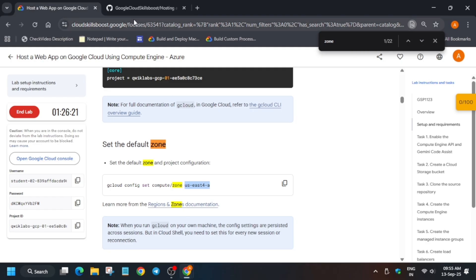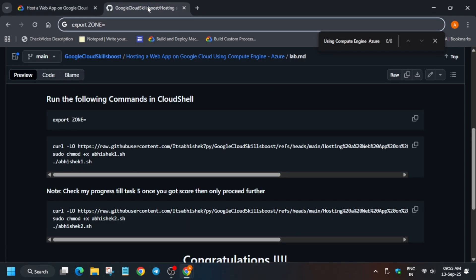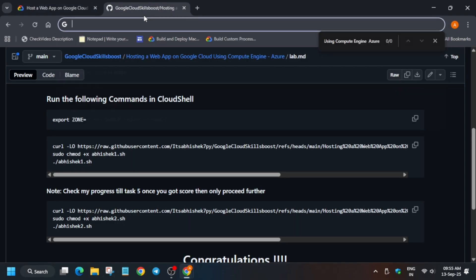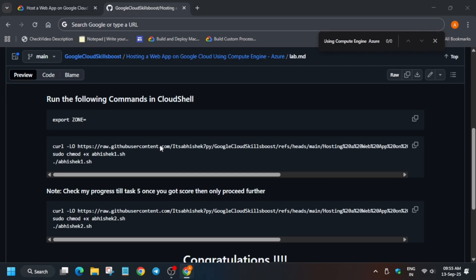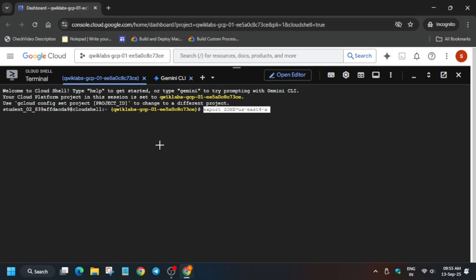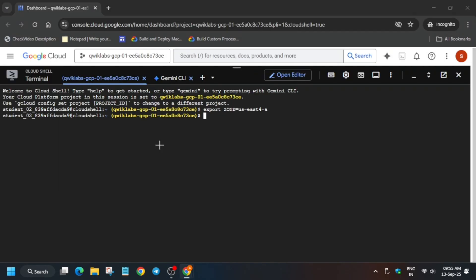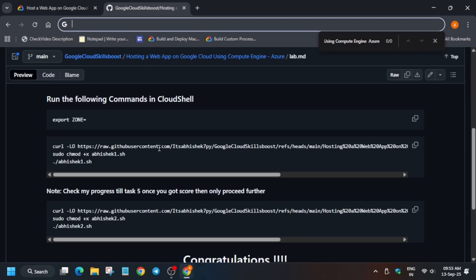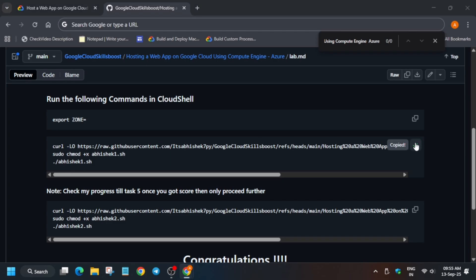Wait for this command to execute. After that we'll move forward to the lab instruction, check the score, and then execute some more tasks. Just stay tuned, do like the video and subscribe the channel. Do check the description box for the lab, free courses, pre-assessment skill badges, and more.